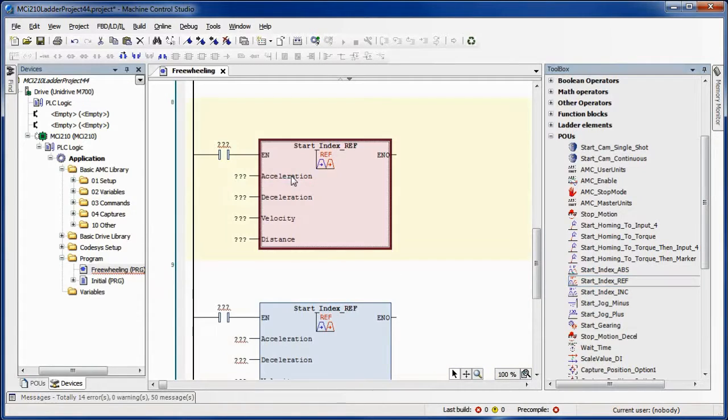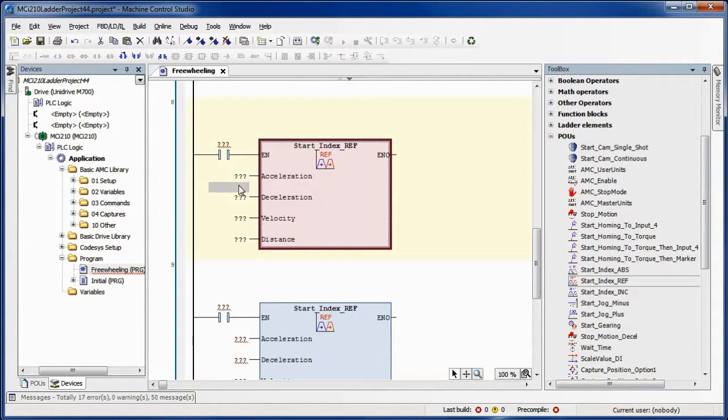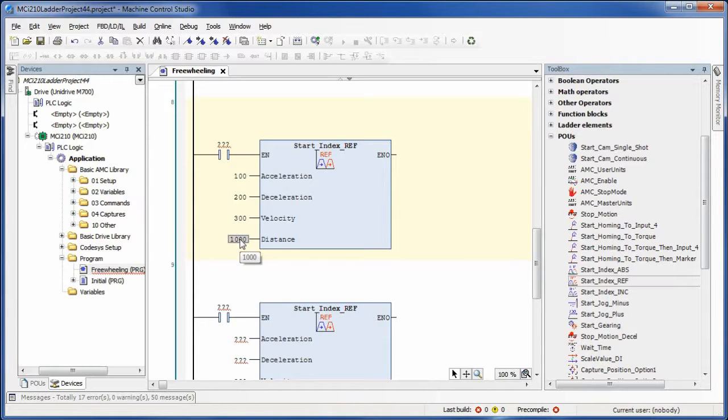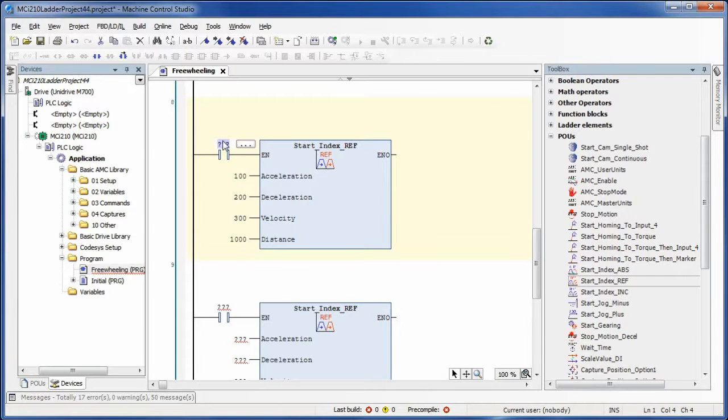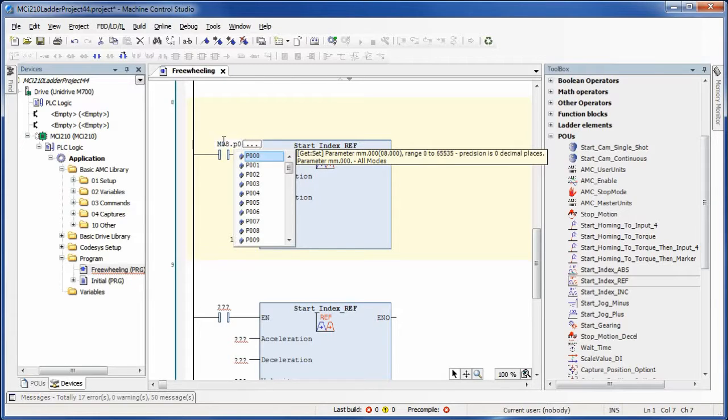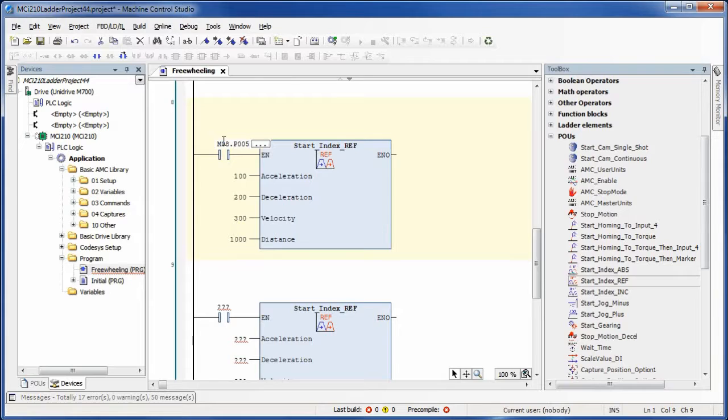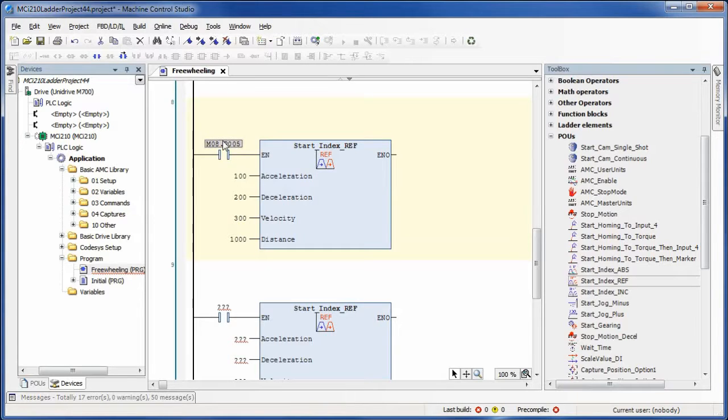Now we are just simply going to populate the input data to each of the blocks. For this drive menu 8 is the digital inputs. Parameter 5 represents input 5 and parameter 6 represents input 6.